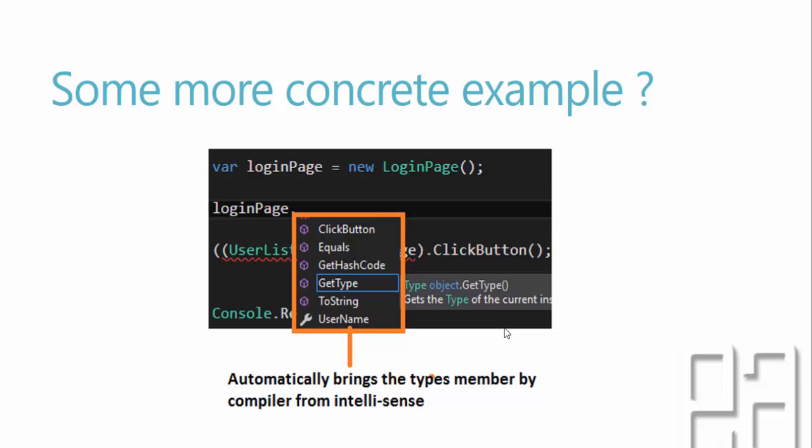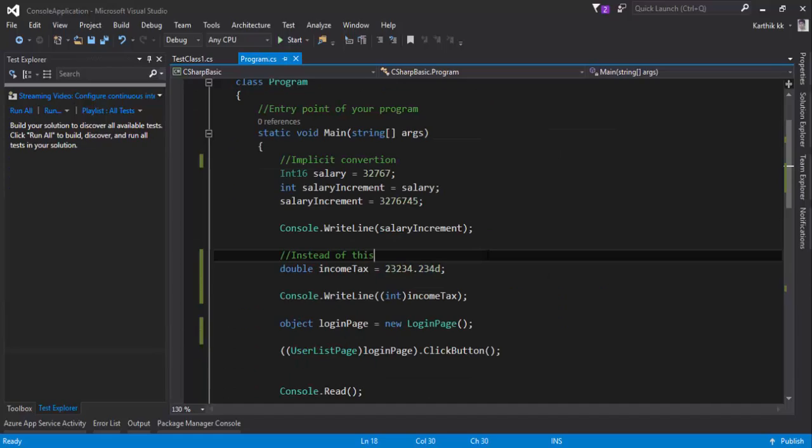And this avoids the explicit casting of the type like login page something like that. So this is kind of very very useful. So if this doesn't really make any sense for now let's flip to Visual Studio and see how things work.